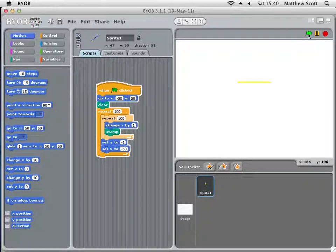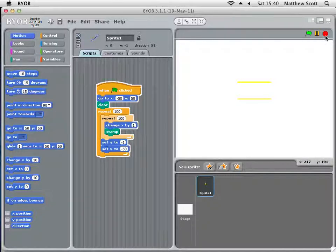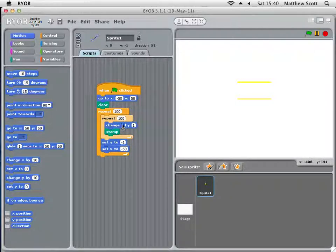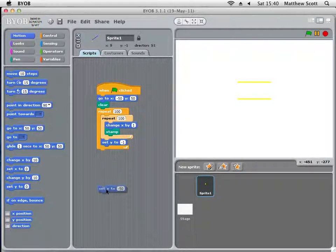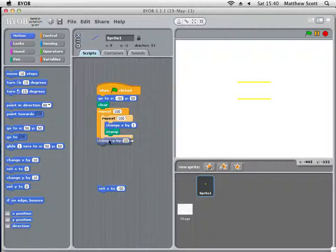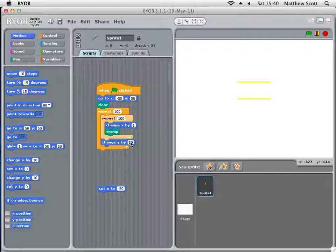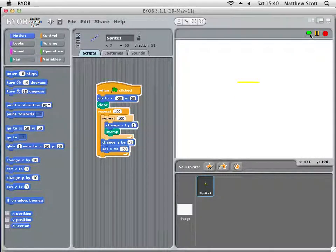After clicking play, you'll see it's going down by quite a lot. Looking at it, that was set to 'set Y to minus 1' — I wanted it to be 'change Y by 1' instead. So instead of going to the position minus 1, it now changes the current Y position by minus 1 each time. Playing it again — perfect, it's drawing below correctly now.